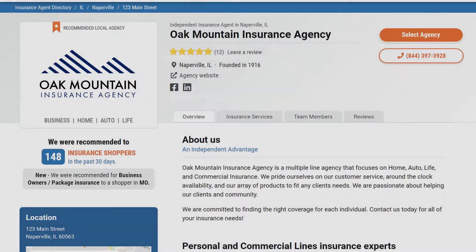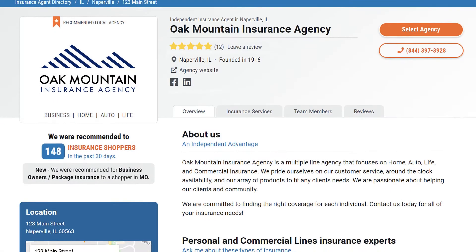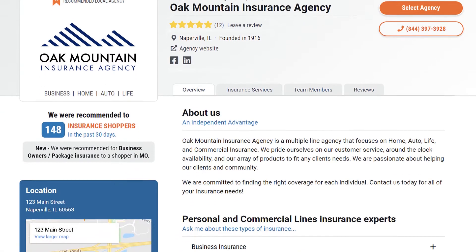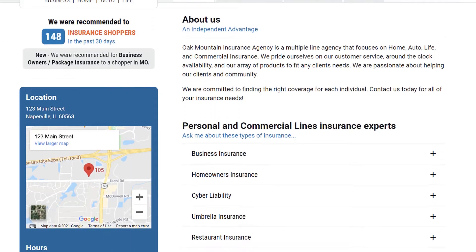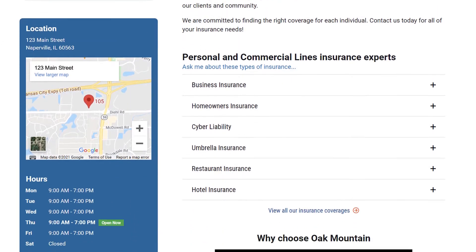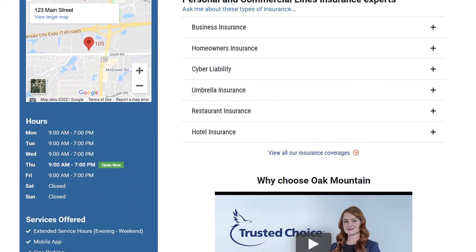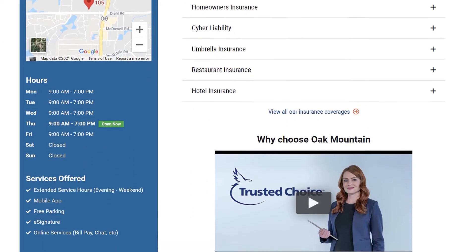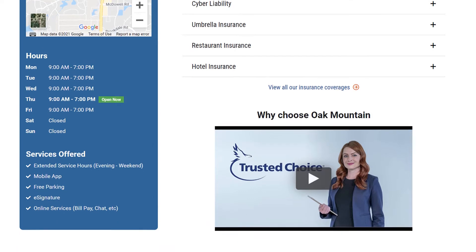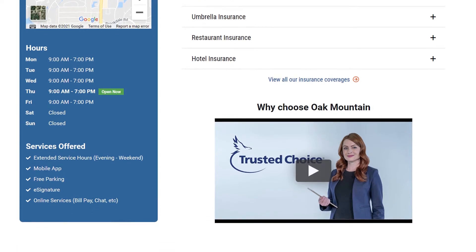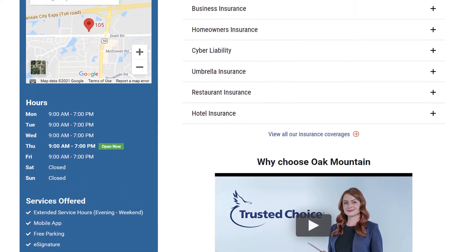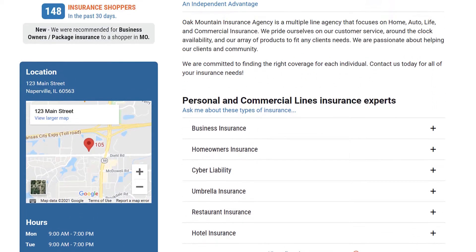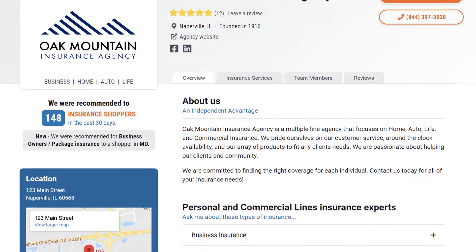An Advantage Profile is like a digital office — it's a place for online consumers to get the full online view of your agency, the lines of coverage you offer, and the mission behind why you do what you do.